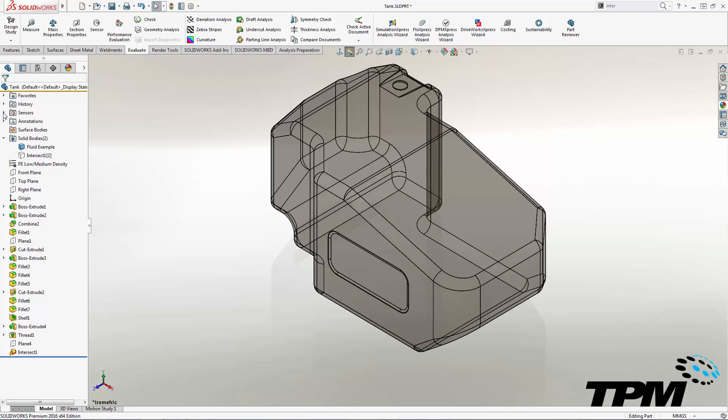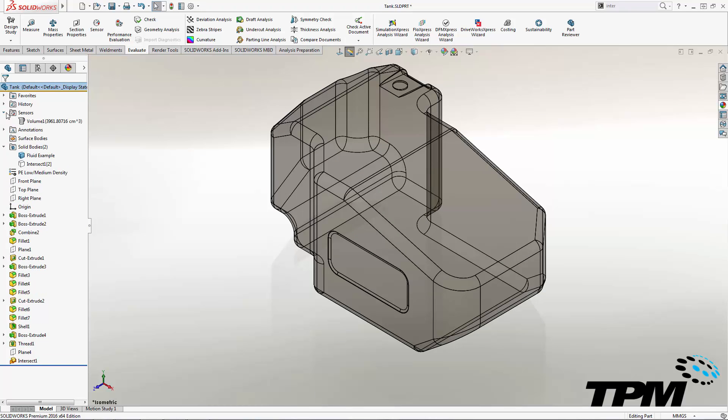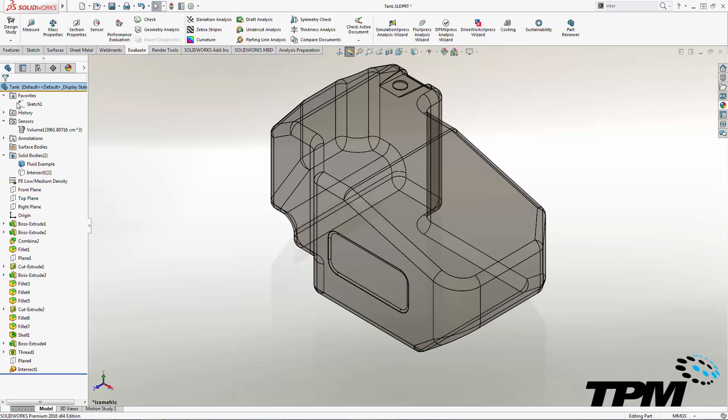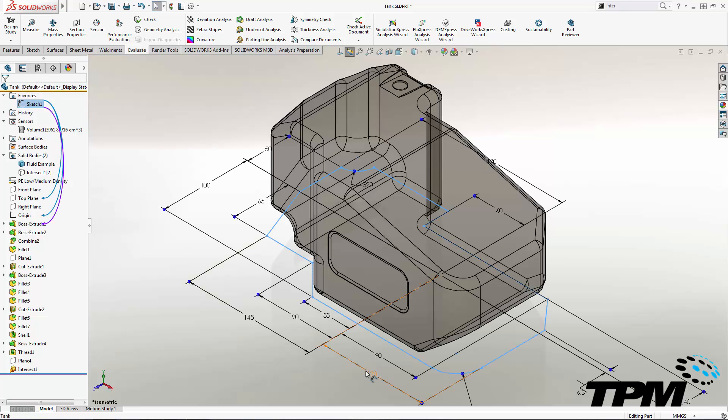Finally, we'll make a design change and see how the sensor alerts us that we have fallen outside of our design criteria.